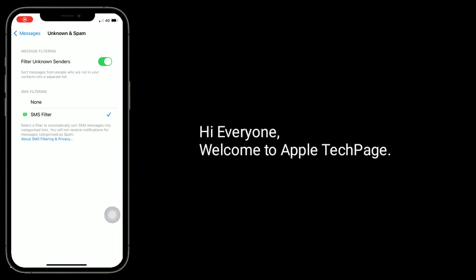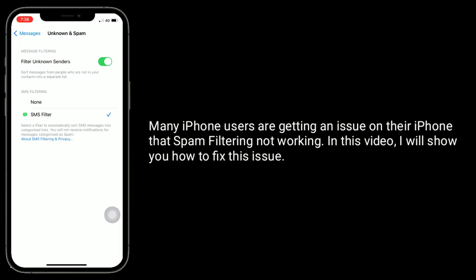Hi everyone, welcome to Apple Tech Page. Many iPhone users are getting an issue on their iPhone that spam filtering not working. In this video, I will show you how to fix this issue.